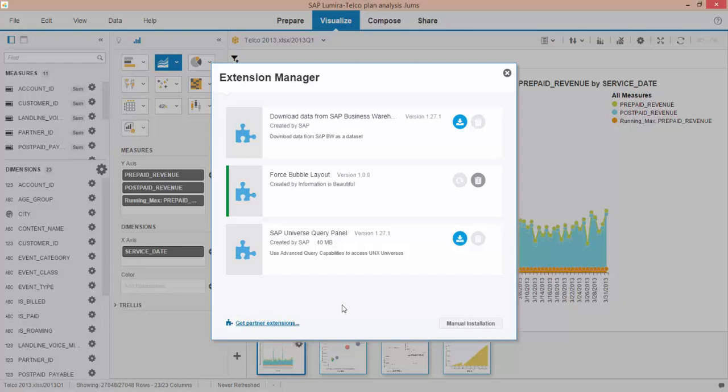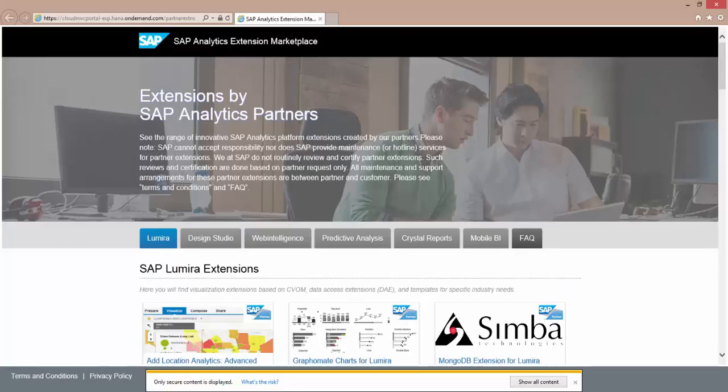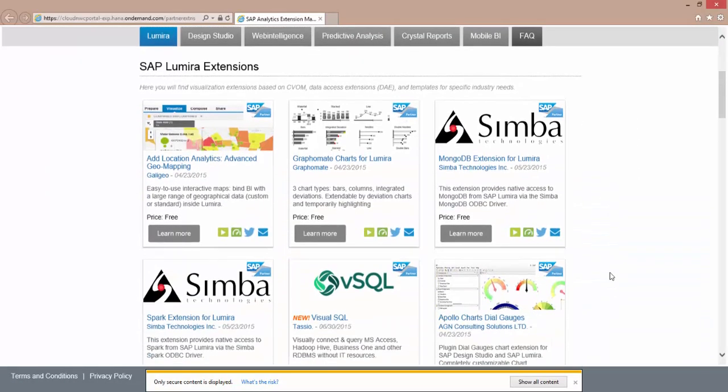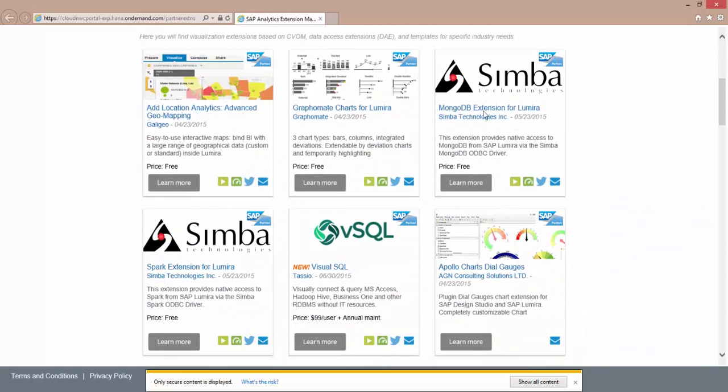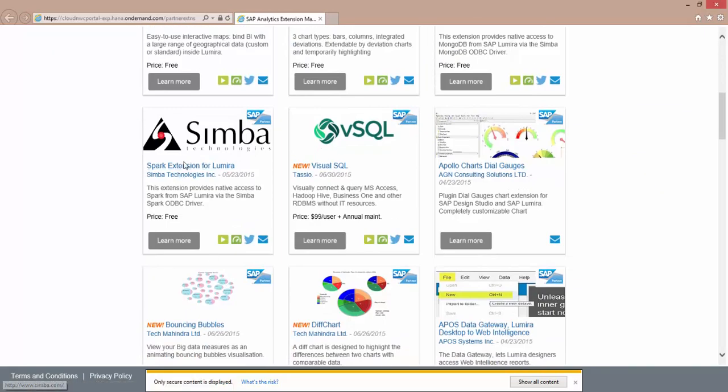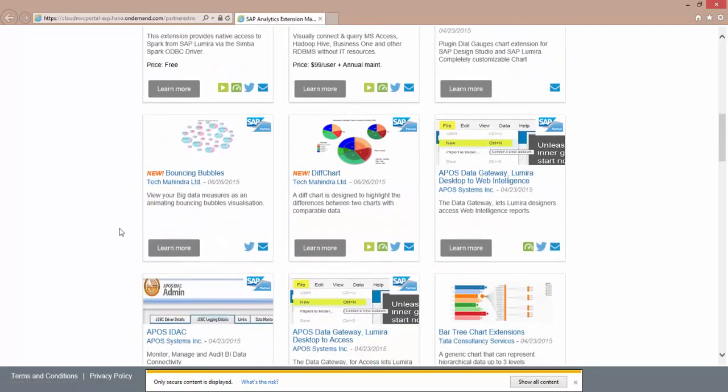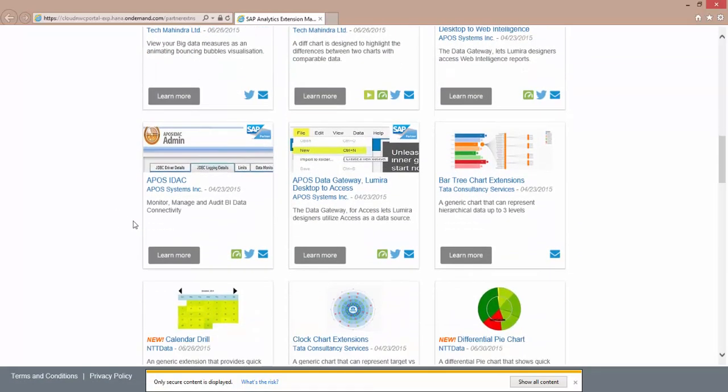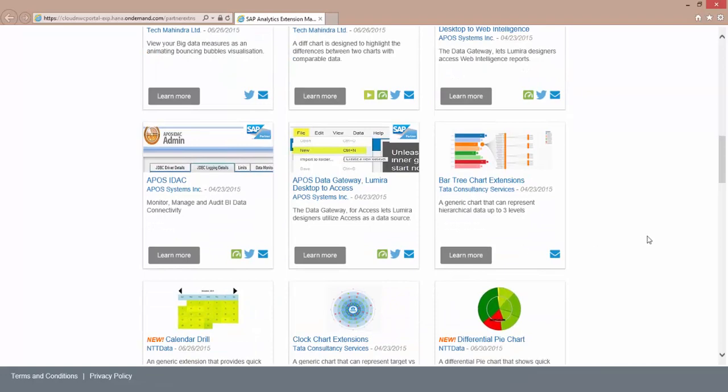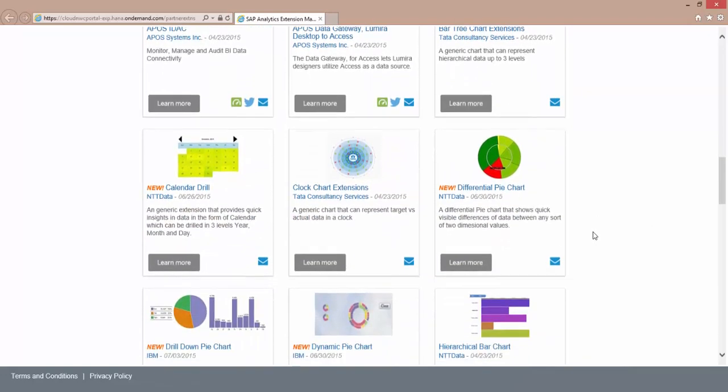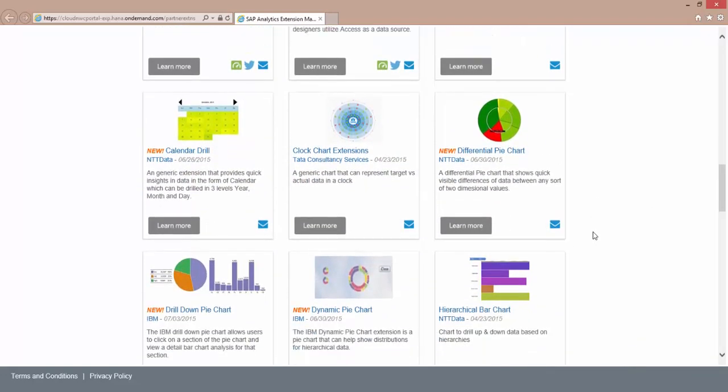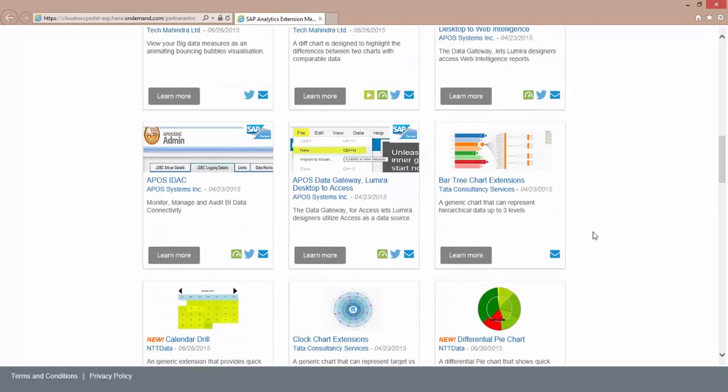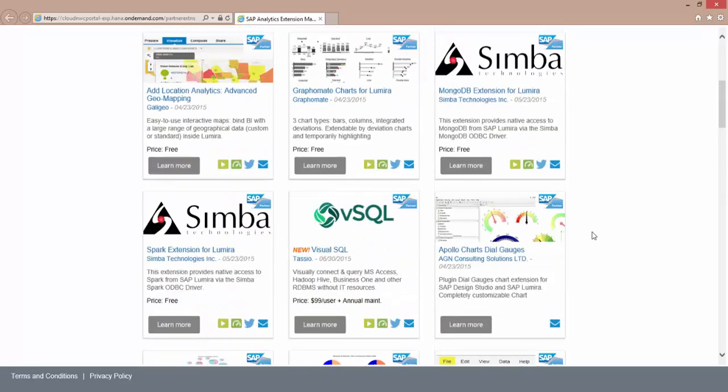And there's a whole library of data extensions and custom visualizations that you can choose from to visualize your data. And here's a sample. So check that out. And you can see some of them here. MongoDB extension for Lumira, Spark extension for Lumira. So there's a number of here charts and different graphs that partners, SAP employees, have created and hosted out on this extension library.